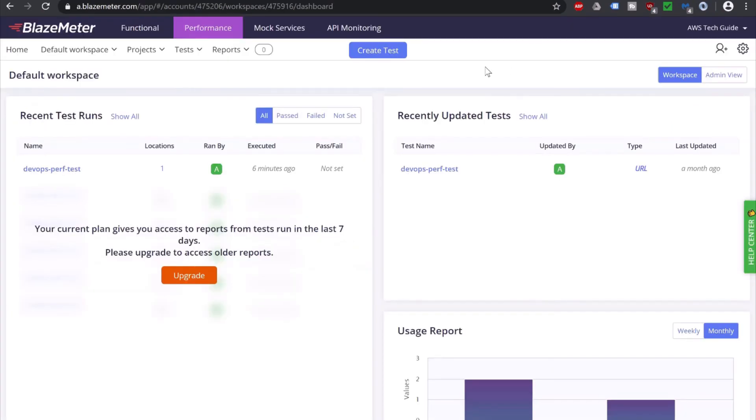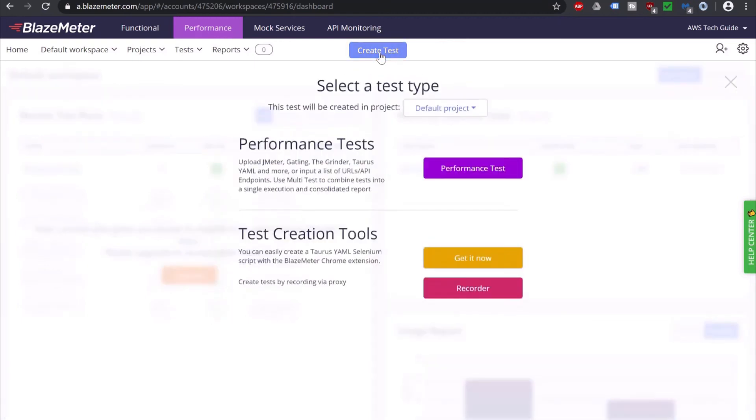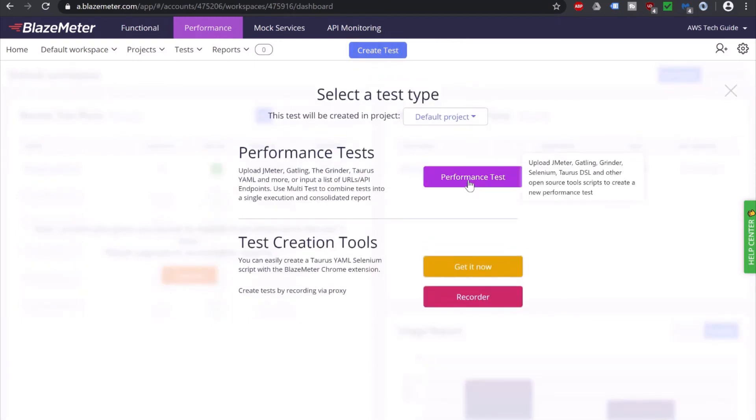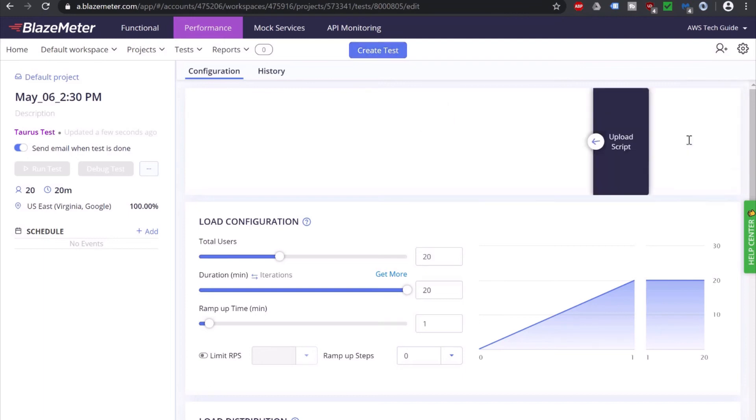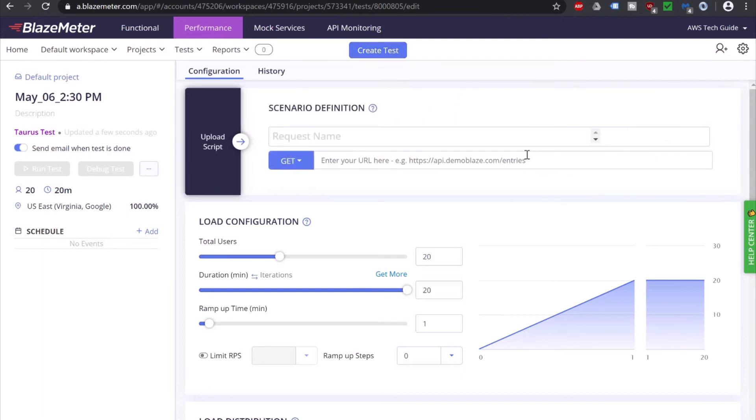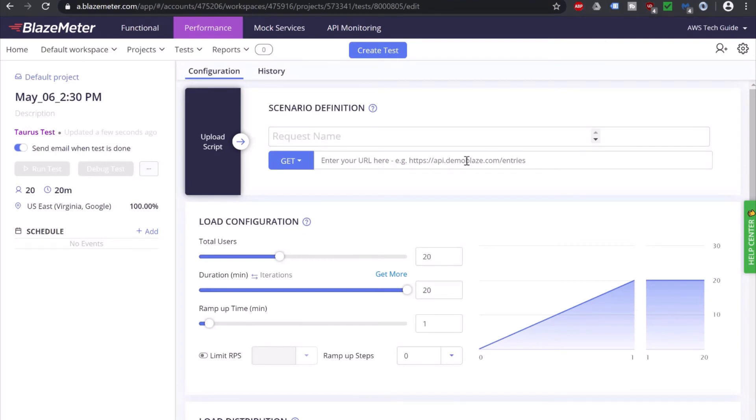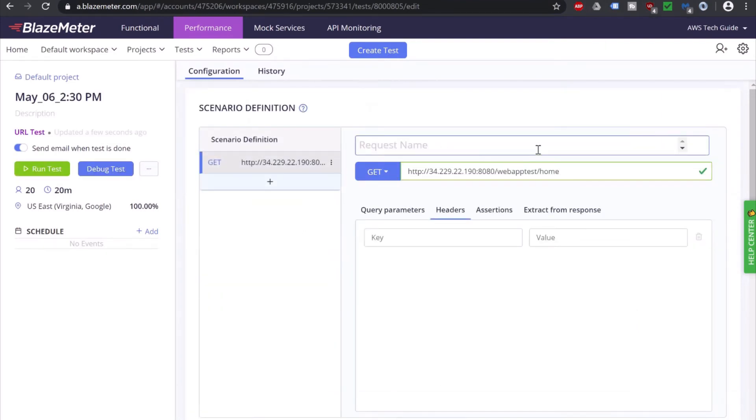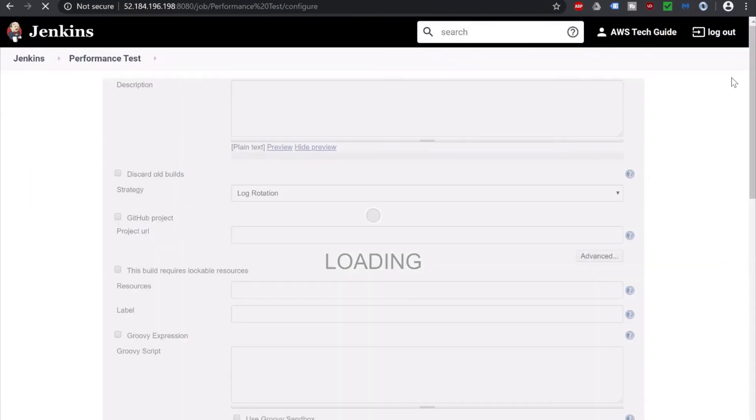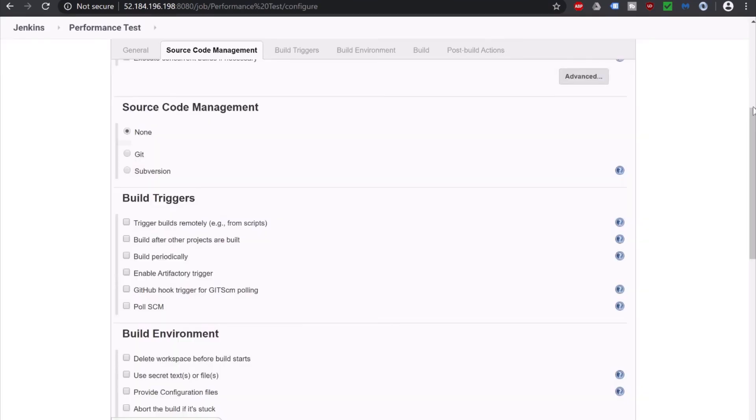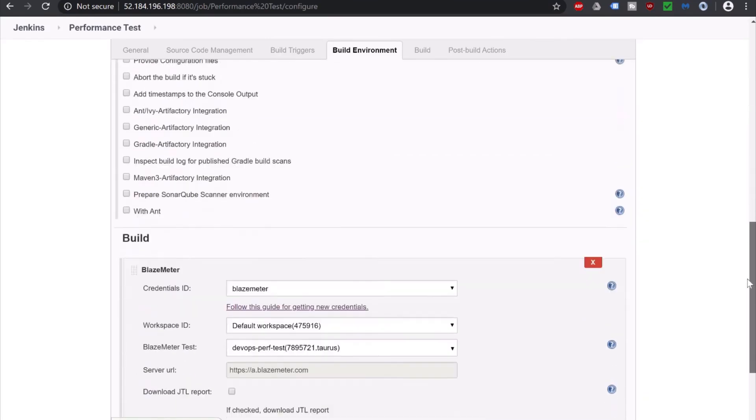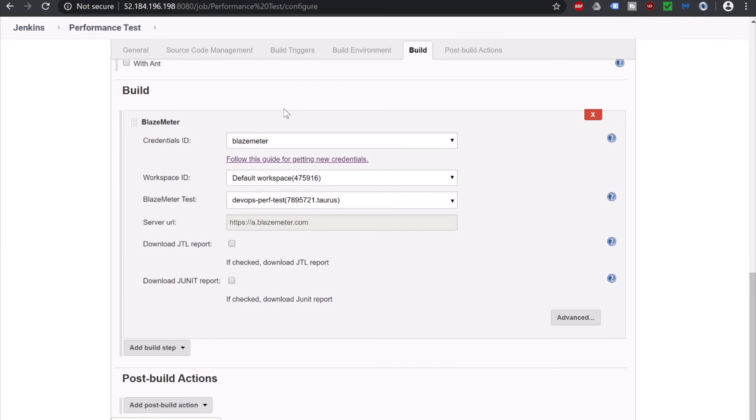Because we have to create one test here. To create test, under performance, click on Create test. Click on Performance test. Because we are going to create the performance test. Enter URL or API calls here. So go back to our web app. This is our get call. Copy it here. And in request name you can just say Home. Our job is already configured as I showed you. So inside job configuration this is the only part. BlazeMeter. And we have this configured already.